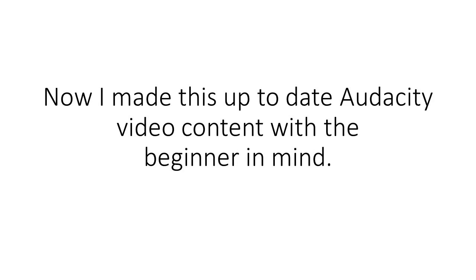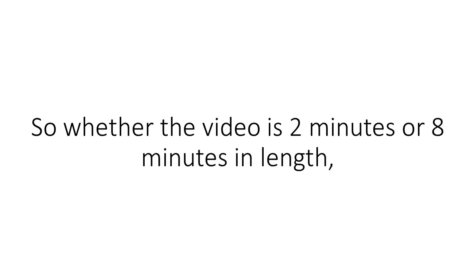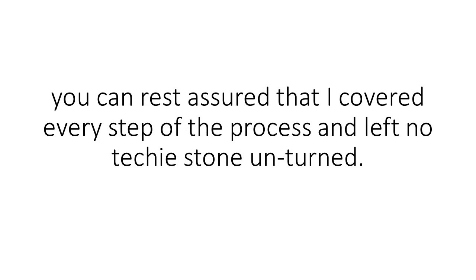I've made this up-to-date Audacity video content with the beginner in mind. So whether the video is two minutes or eight minutes in length, you can rest assured that I covered every step of the process and left no techie stone unturned.